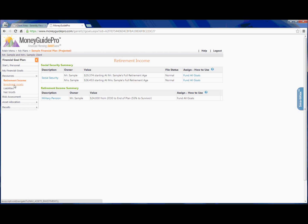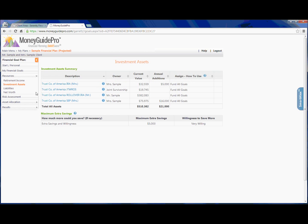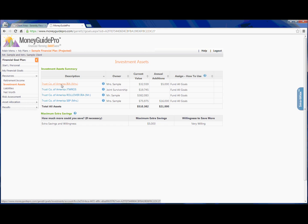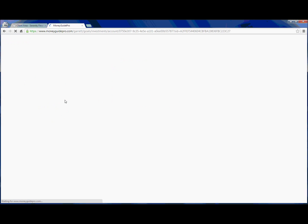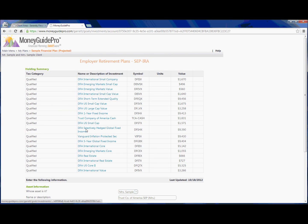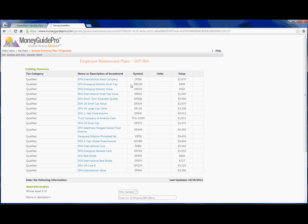For retirement income, the samples have Social Security, as well as Mr. Sample has a military pension. Next, we'll click Investment Assets, and you can see the different type of investment accounts that the samples have. For instance, Ms. Sample has an IRA at Trust Company of America, Mr. Sample has a Rollover IRA, and Ms. Sample has a SEP IRA. If we click into each IRA, or each of these accounts, you can actually see all of the different holdings that they have, each of the investments with a symbol, as well as a value.